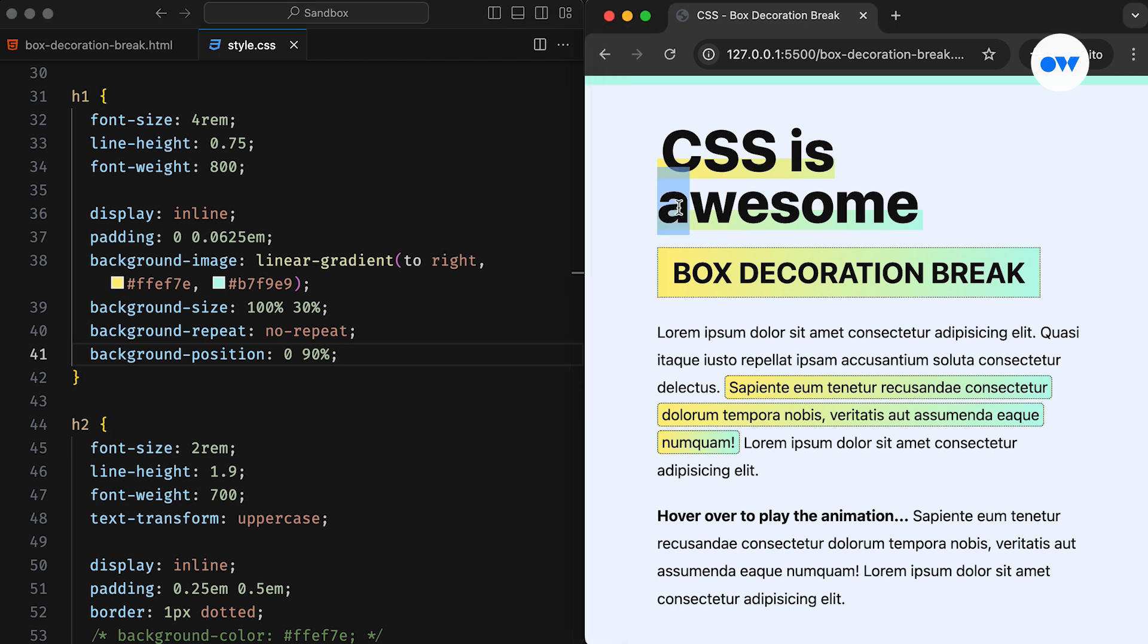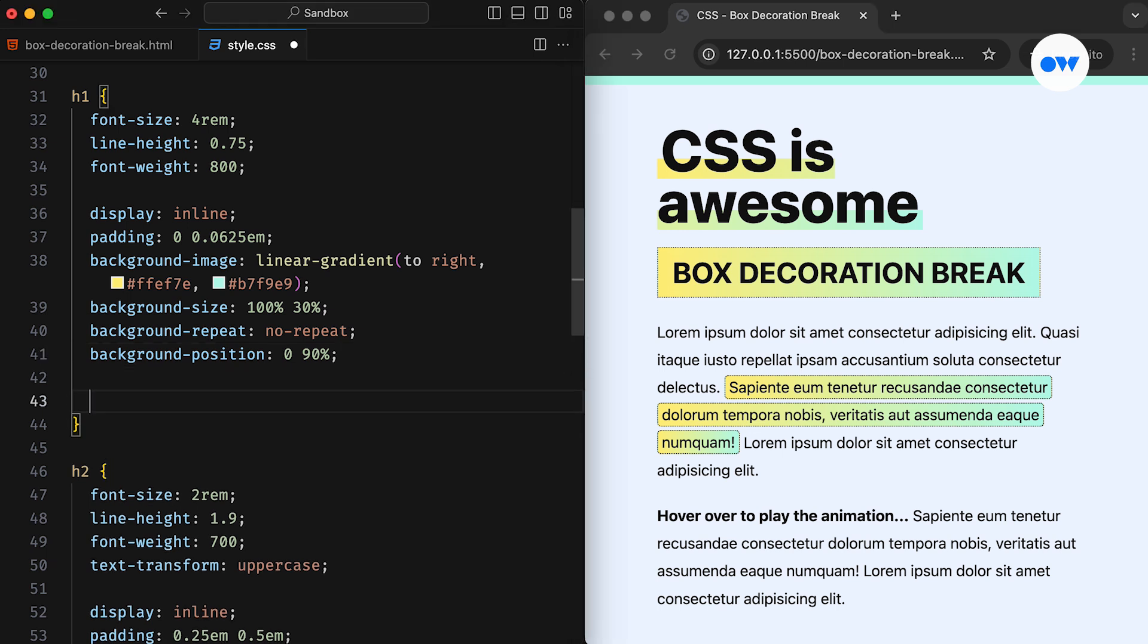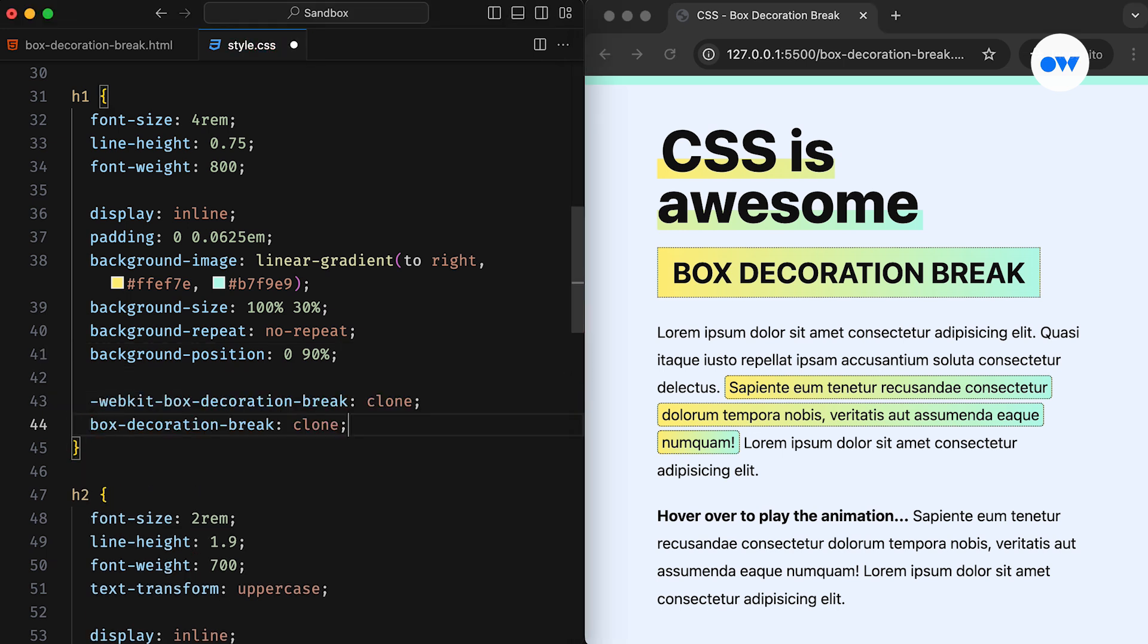However, you might have noticed some issues with the decoration. For instance, there is no left padding on the second fragment and the gradient is spread as a single unit. The box decoration break can be a lifesaver in this situation. It provides granular control over the behavior, allowing us to create visually harmonious and professional designs.